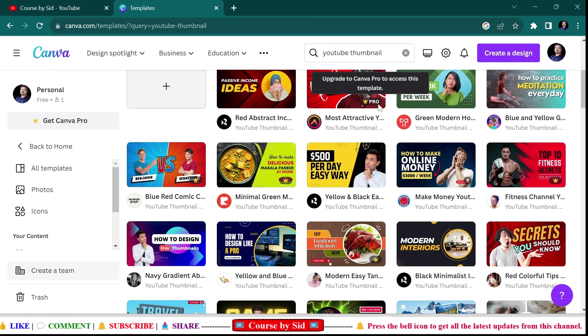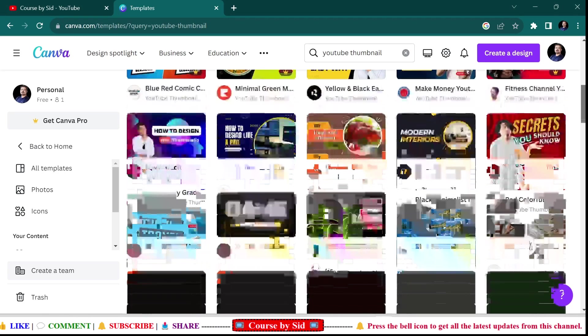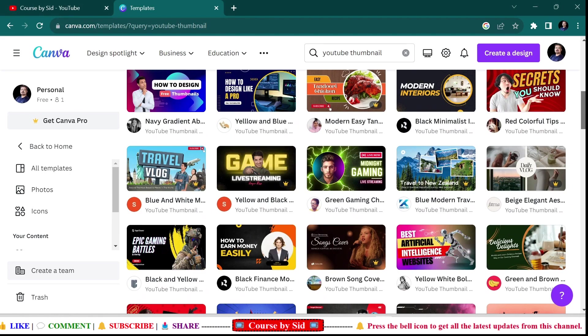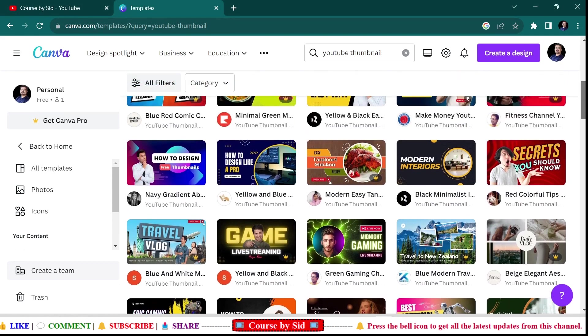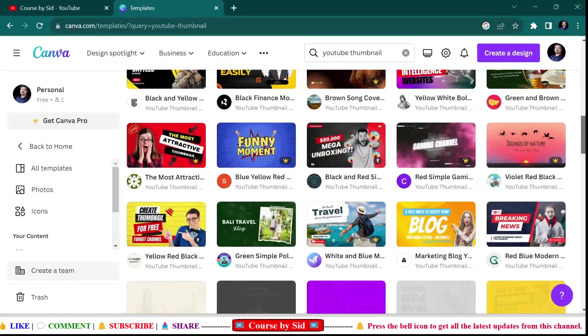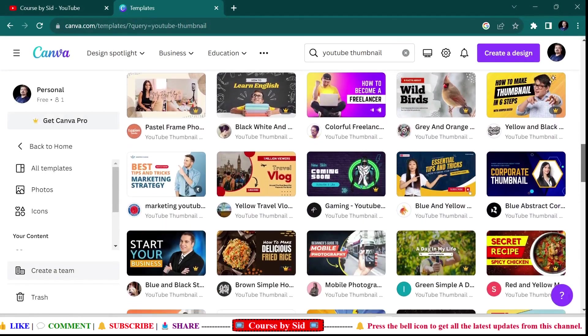So I'm just selecting the free one. Let me see which one I'll select.